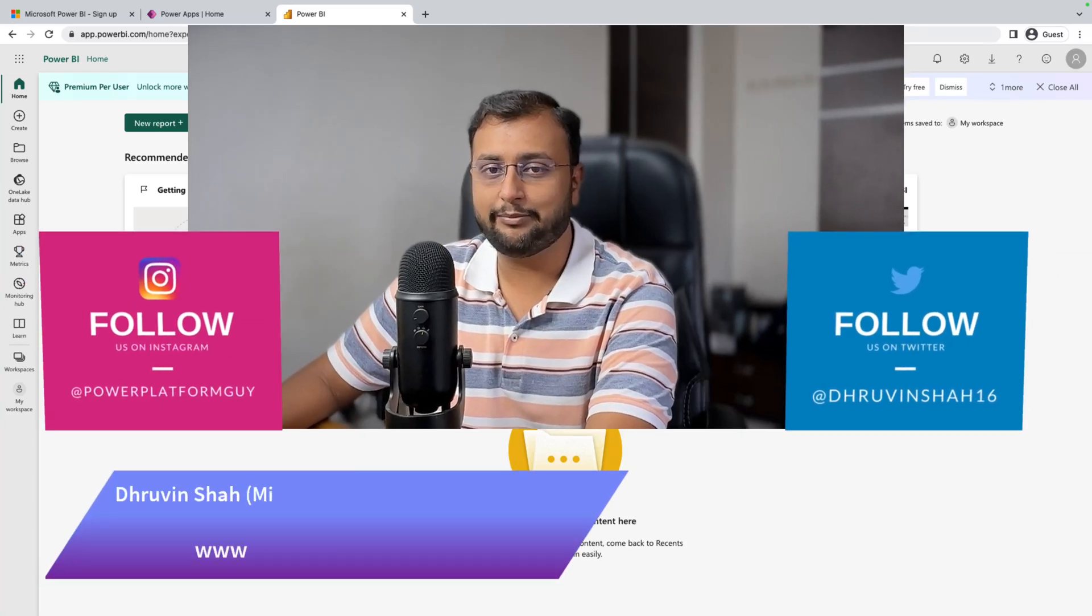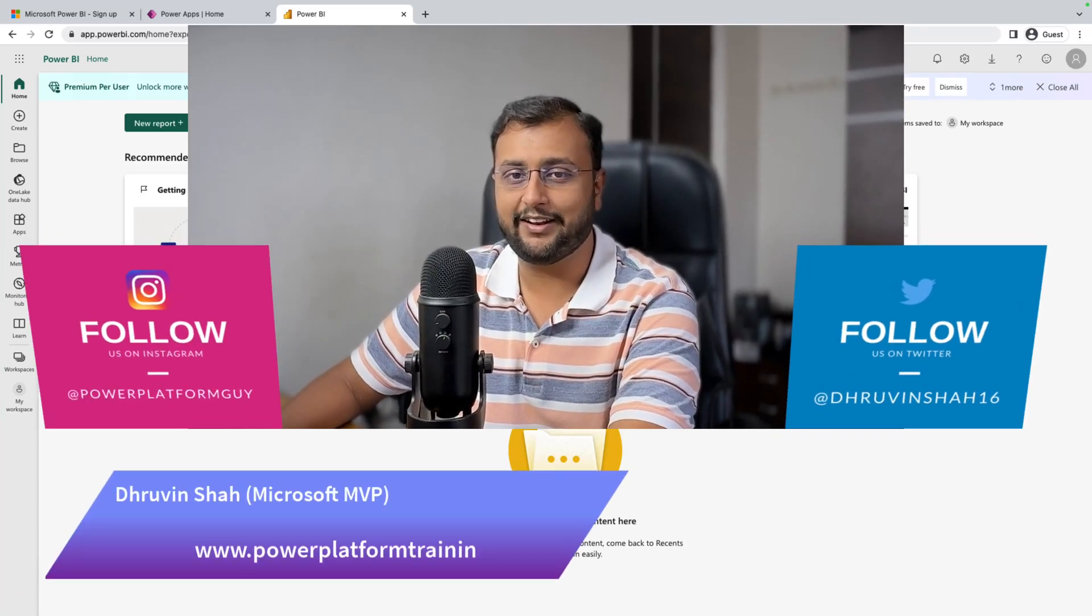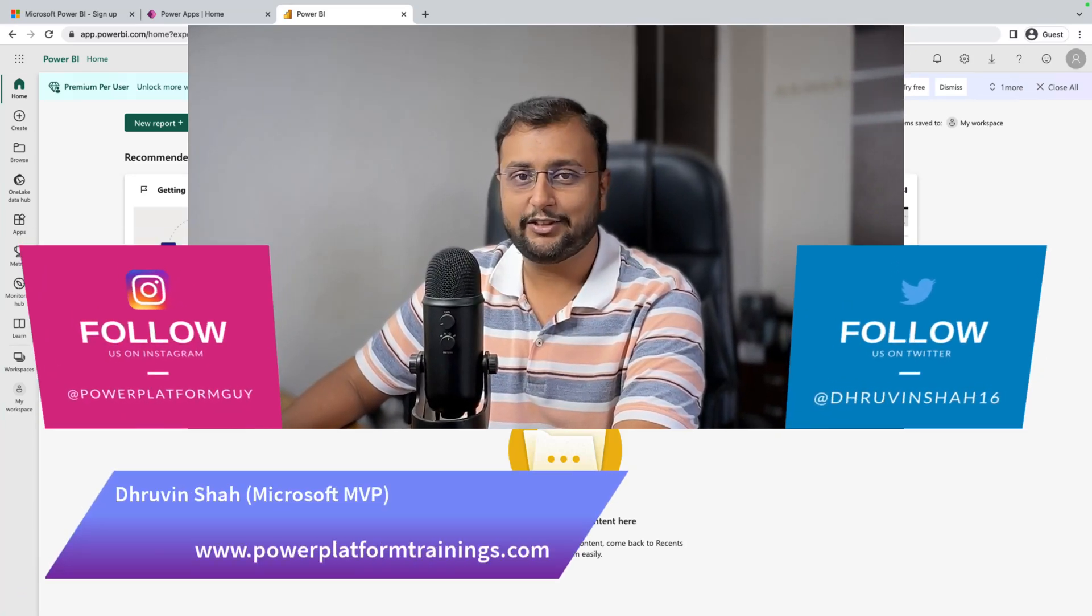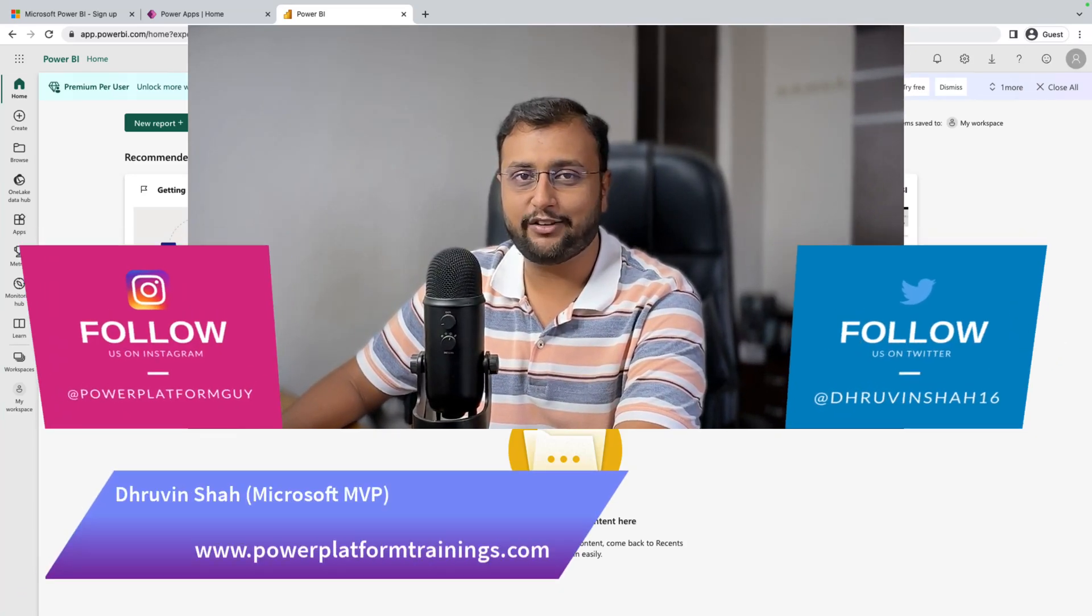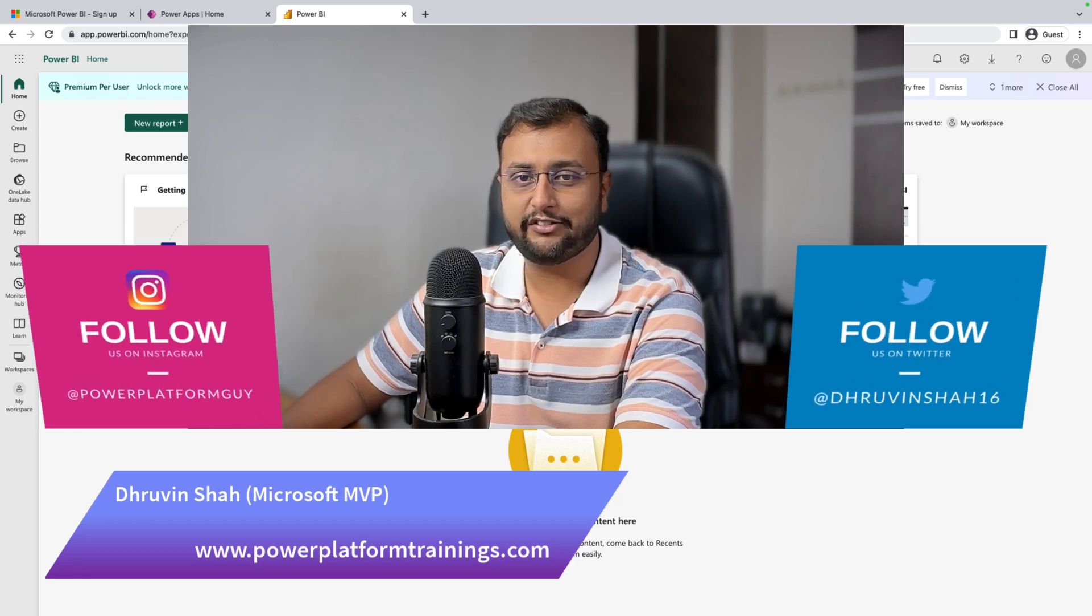Let's get started with Microsoft Fabric Learning. To start with Microsoft Fabric, first we need to activate the trial.